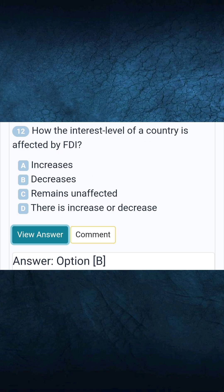Question 12: How is the interest level of a country affected by FDI? Answer B: It decreases.